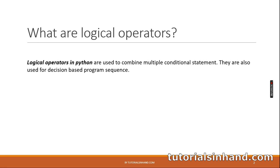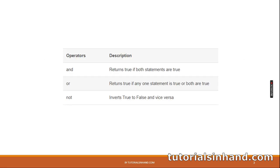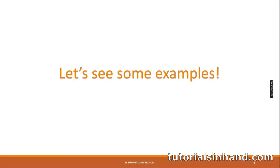In that case, these logical operators are very useful. They basically help you to combine the conditional statements and execute the code if all the conditional statements evaluate to true. These are the logical operators that we have in Python: and, or, and not. And returns true if both statements are true. Or returns true if any one statement is true or both are true. And not inverts true to false and vice versa.